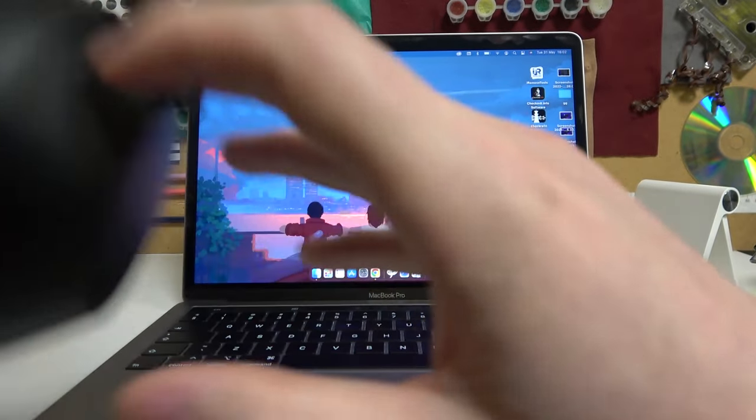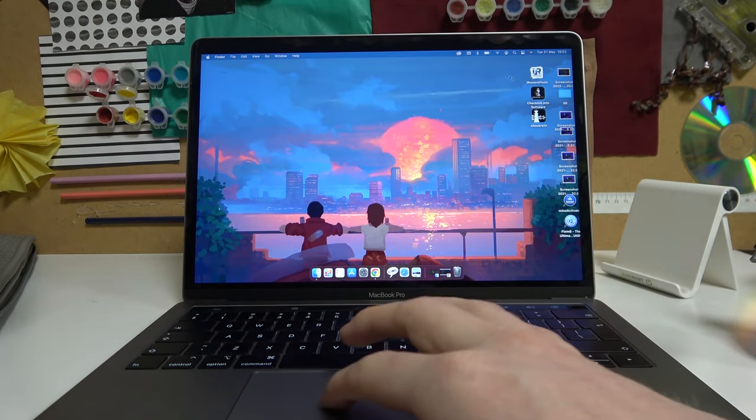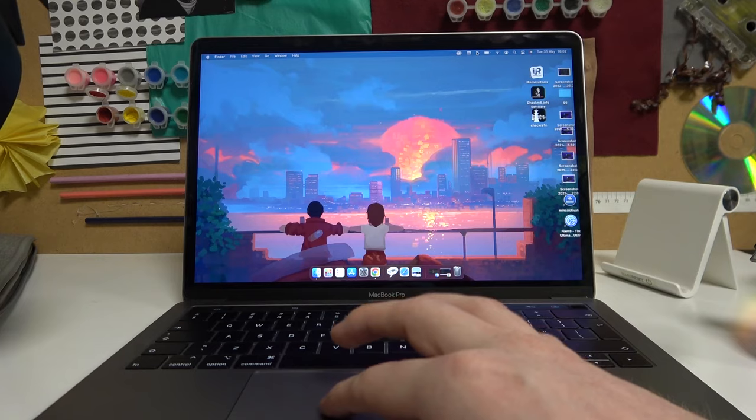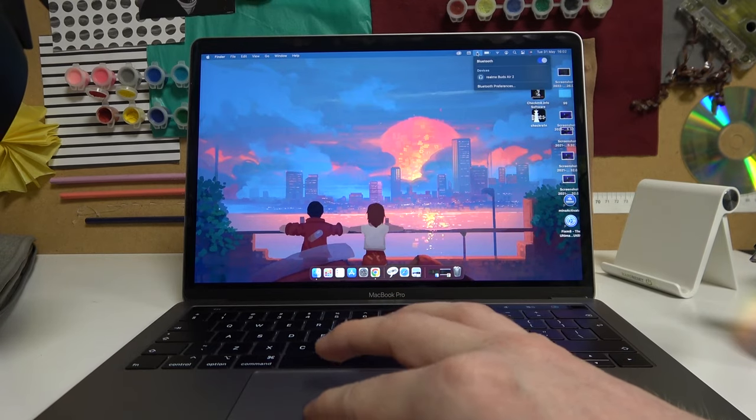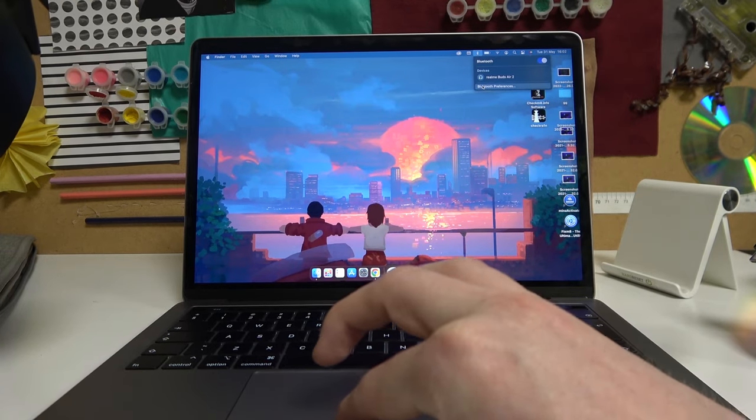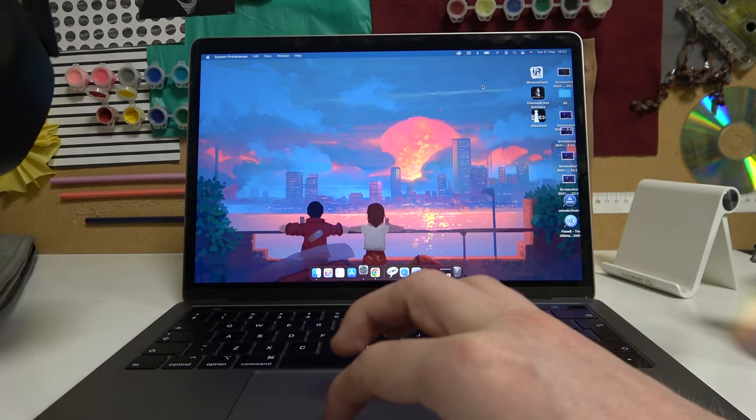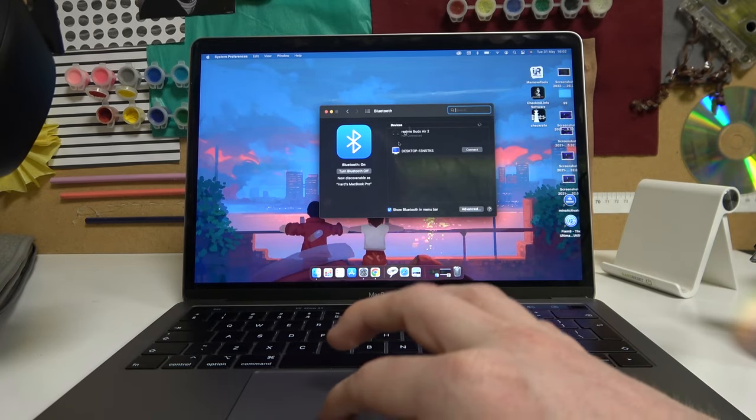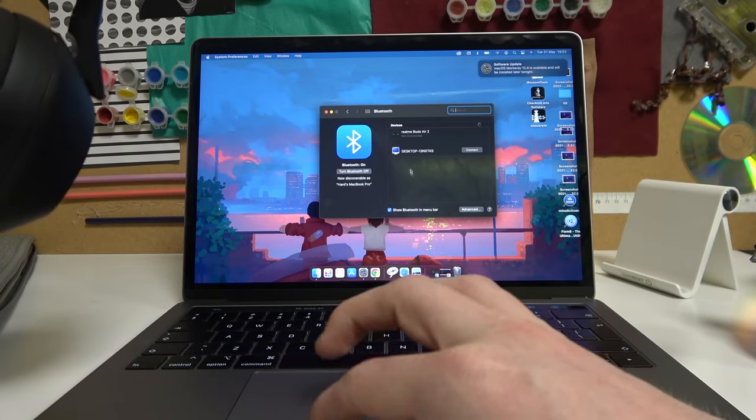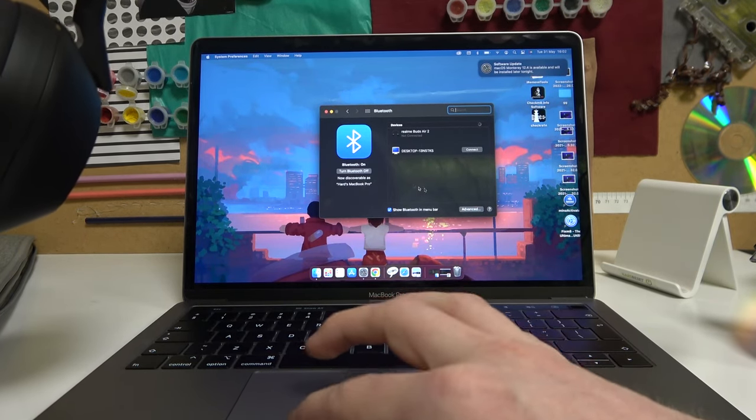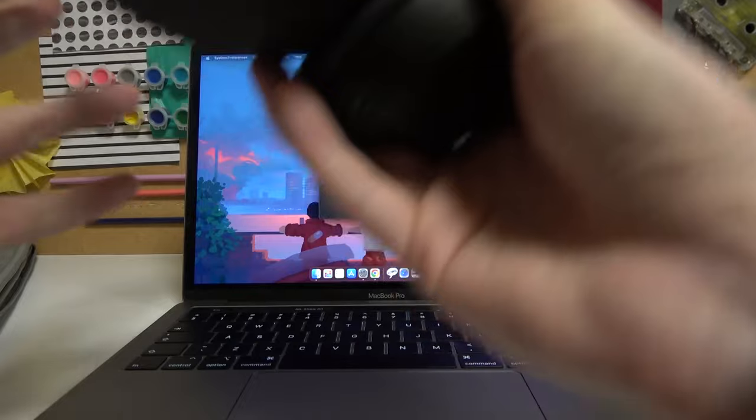Now open Bluetooth settings on your MacBook. Go to the Bluetooth preferences, and here we'll be able to see our WH-1000 in a second.